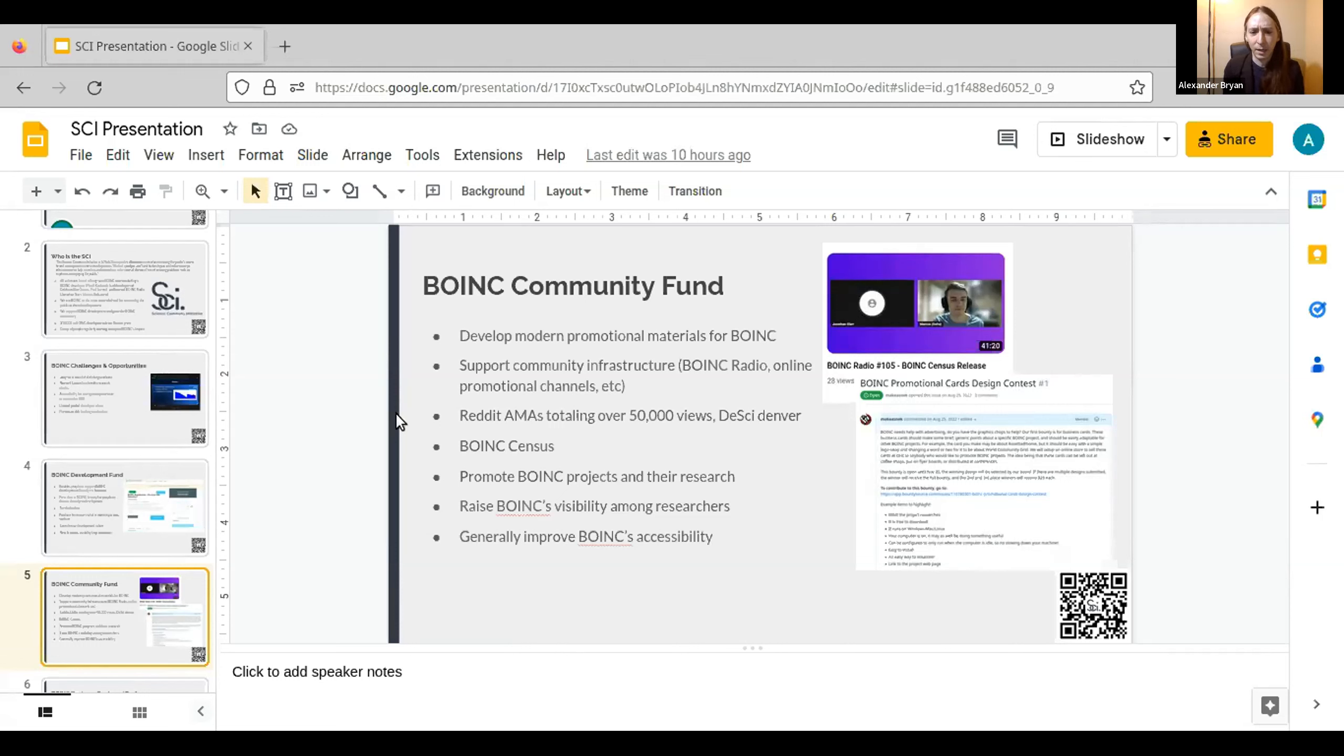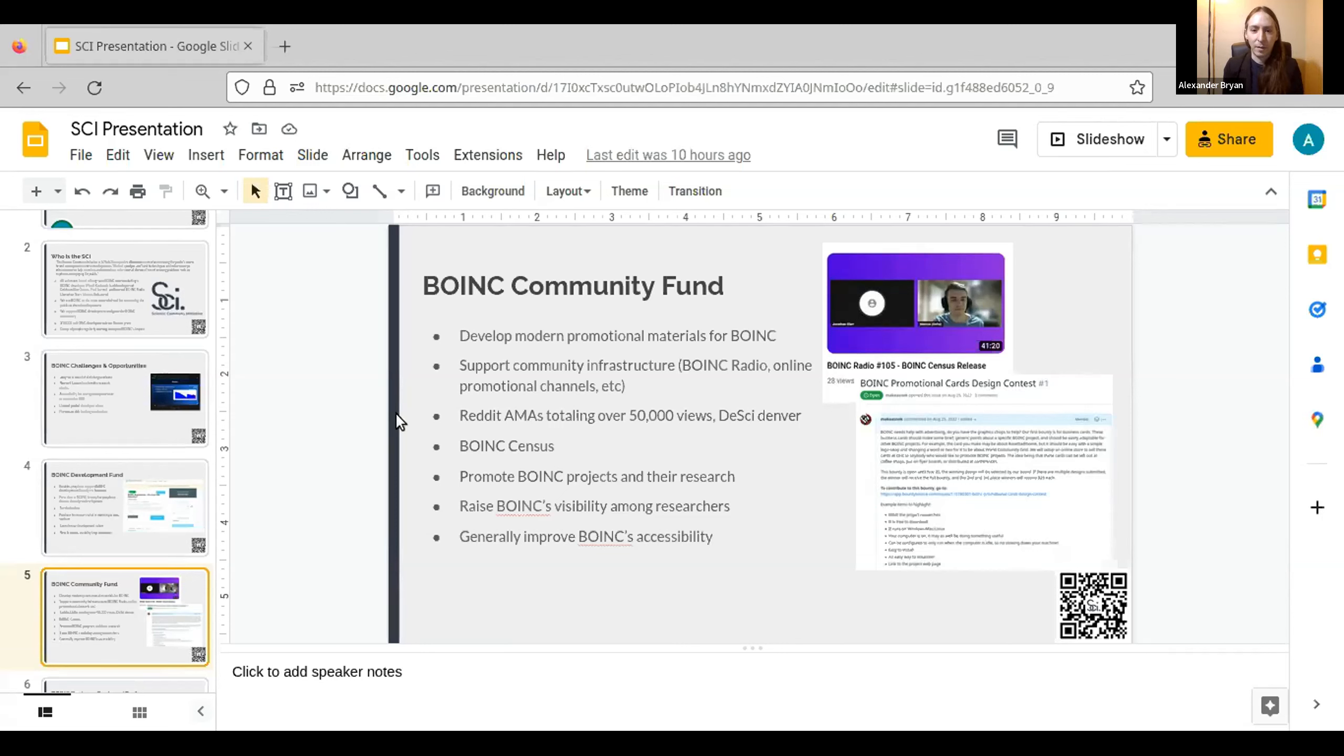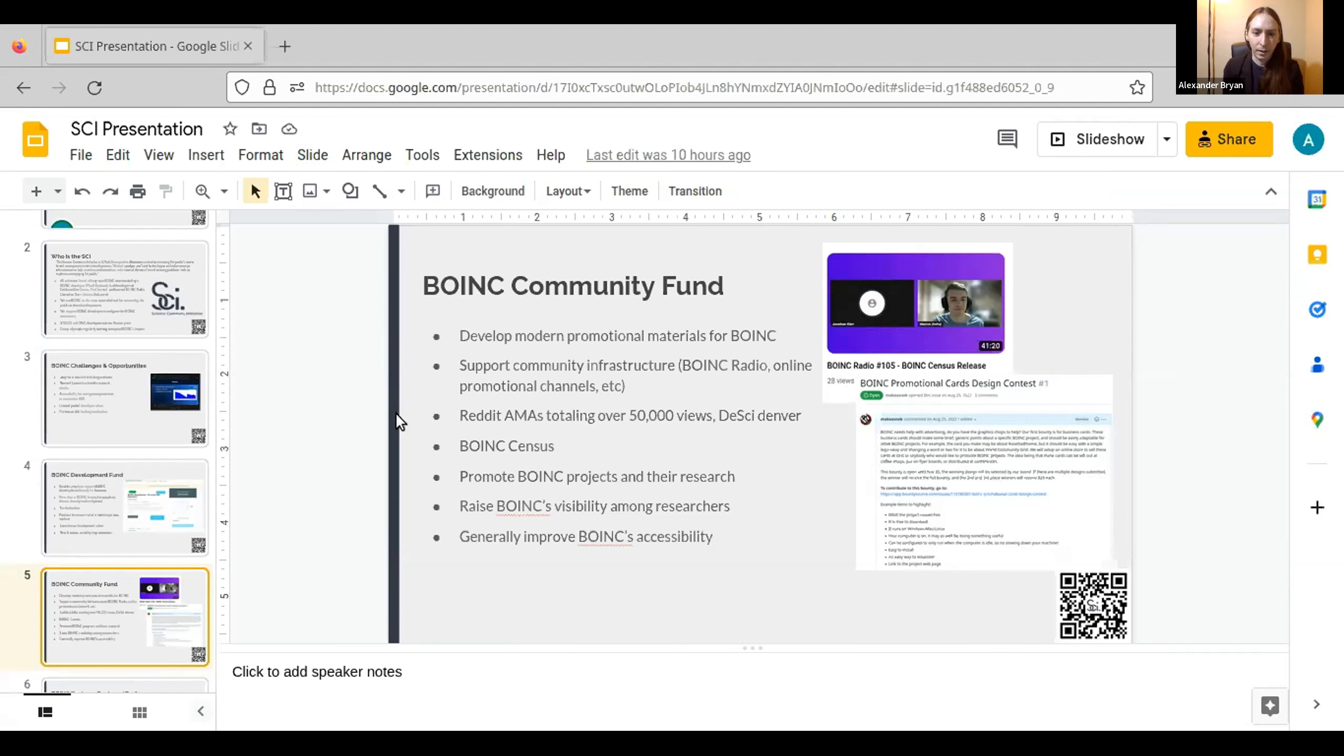So we provide live streaming infrastructure for BOINC Radio, and we do a lot of online promotion as well. Last month we had a Reddit AMA post, we had about 50,000 views talking about BOINC. And it's not a huge number in terms of general promotion, but I think in terms of BOINC's general advertising reach, it's a pretty significant bump. Also right now, one of our board members is in Denver at a DCI conference, talking to people on the bleeding edge of science technology about what BOINC can do for their research projects. We also did the BOINC Census.